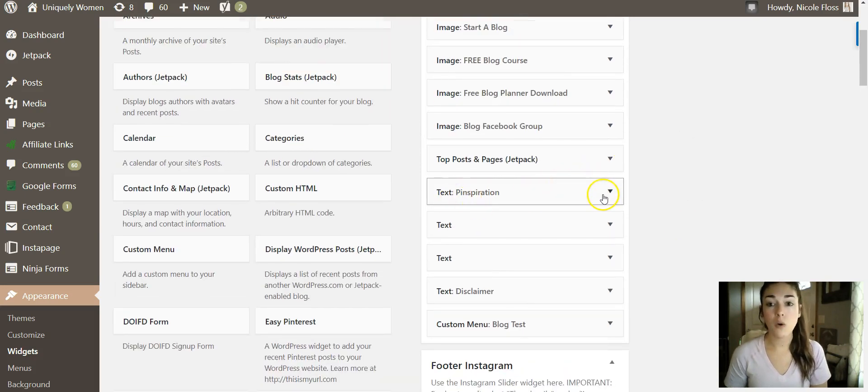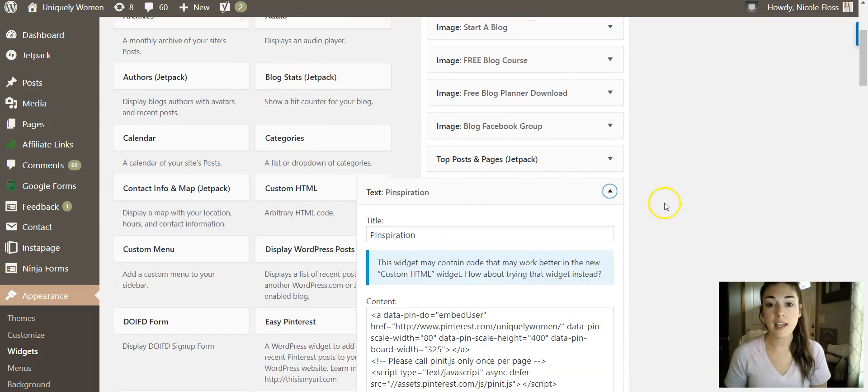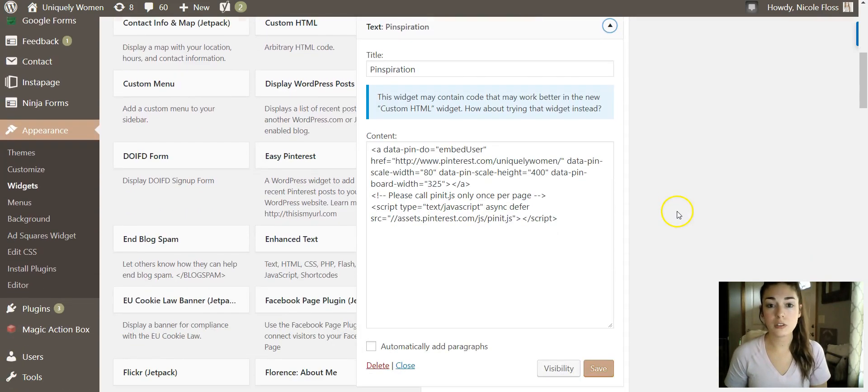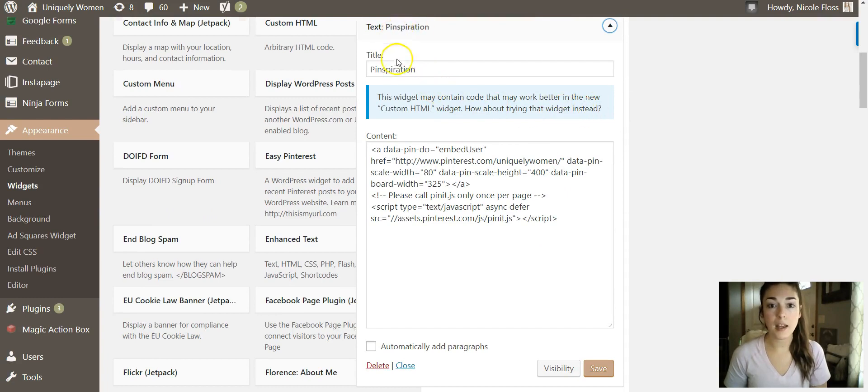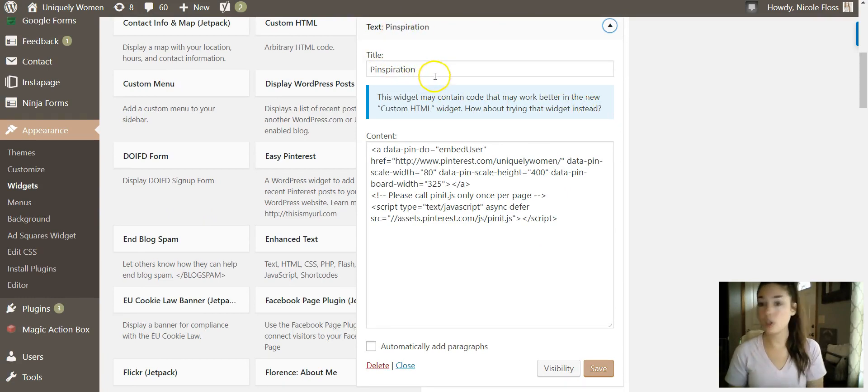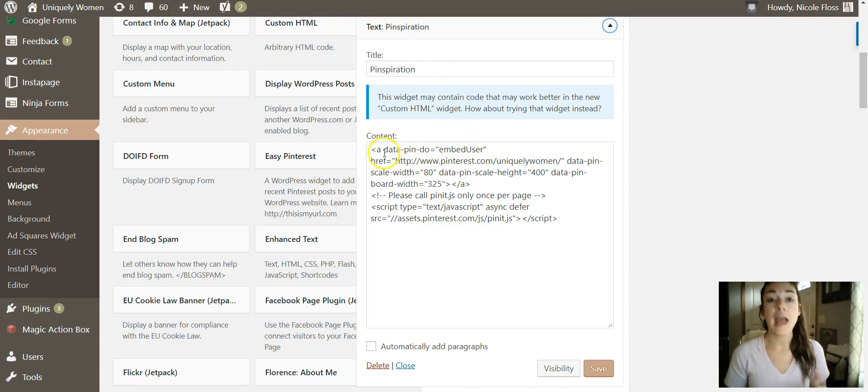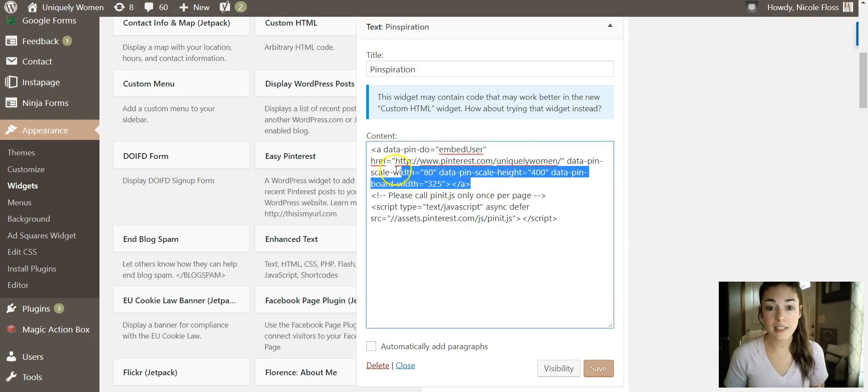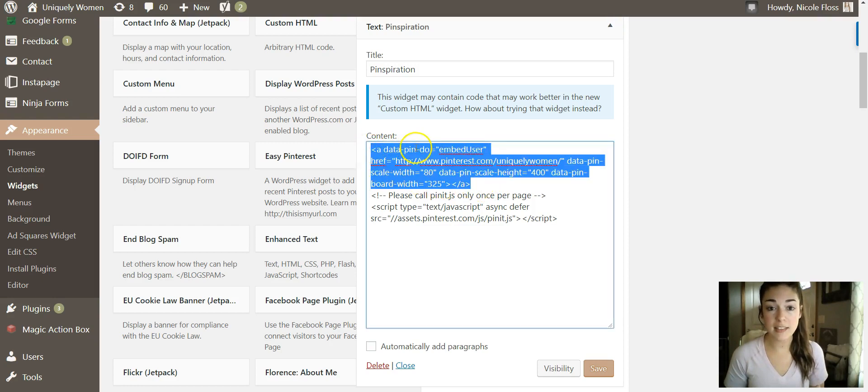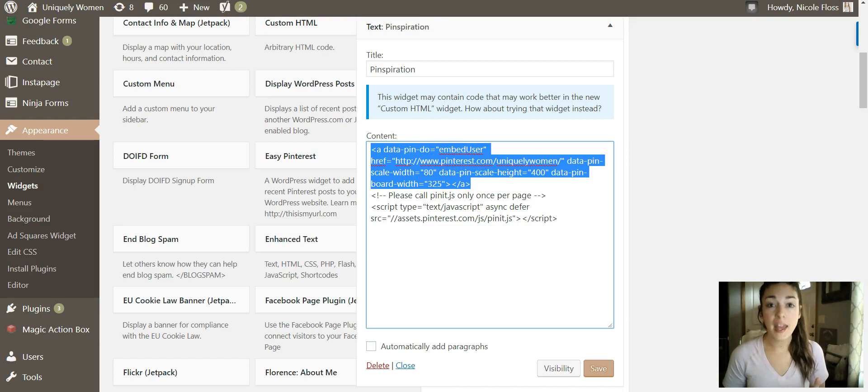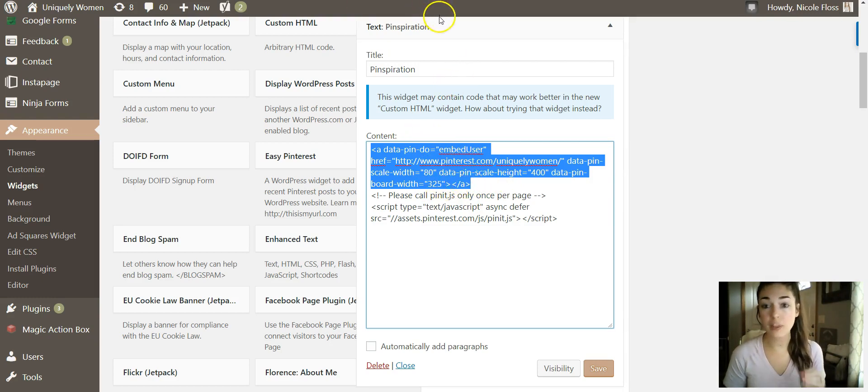So you'll see if you scroll down, I titled it 'Pinspiration'. You can title it whatever you want - you can title it 'Follow Me on Pinterest' or 'Follow Along', whatever. And then in here you can see this data is what I just copied and pasted over. And then I actually - so you can play around with the dimensions.